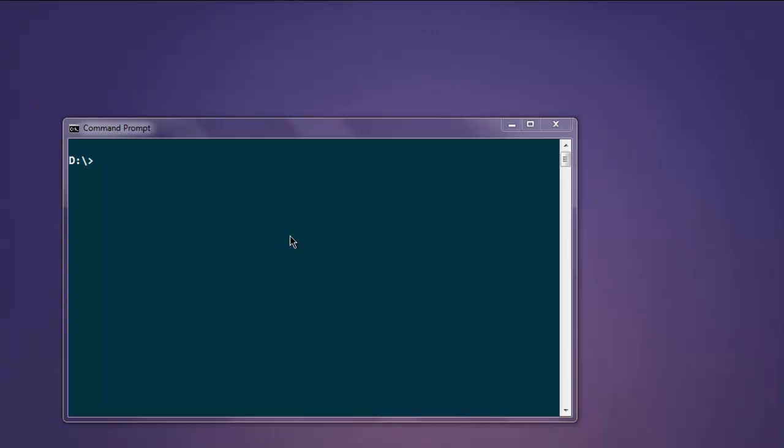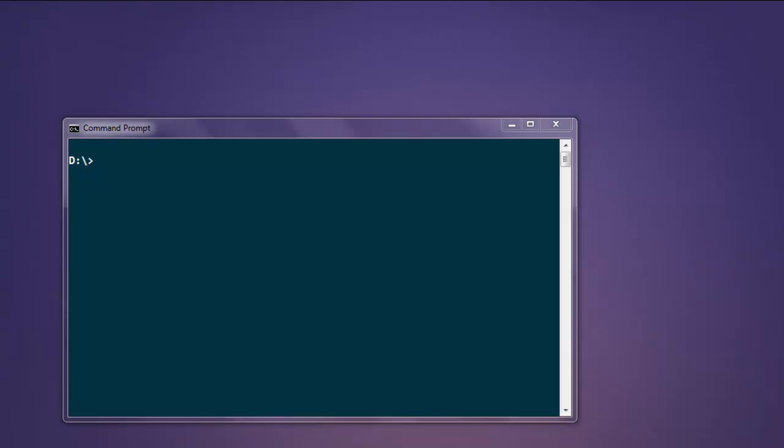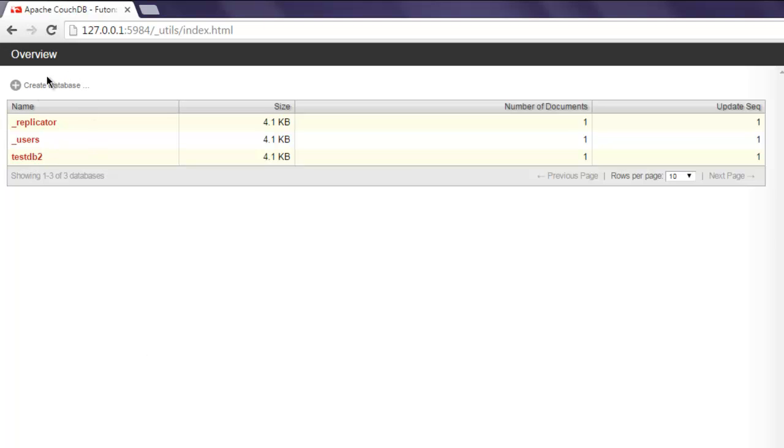Hi, in this video we will see how to read the CouchDB document using node.js. In previous video we checked how to create database, how to add content into database by creating document. So in this video we will see how to read that document. You can also check your CouchDB dashboard to verify previous video output.